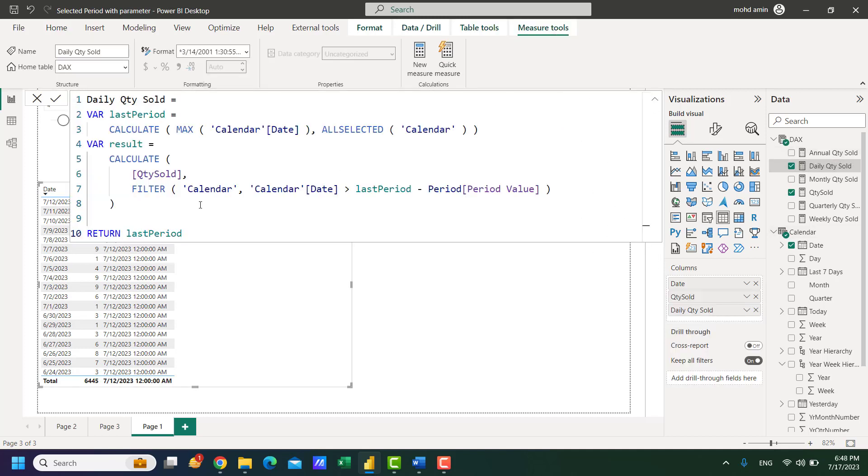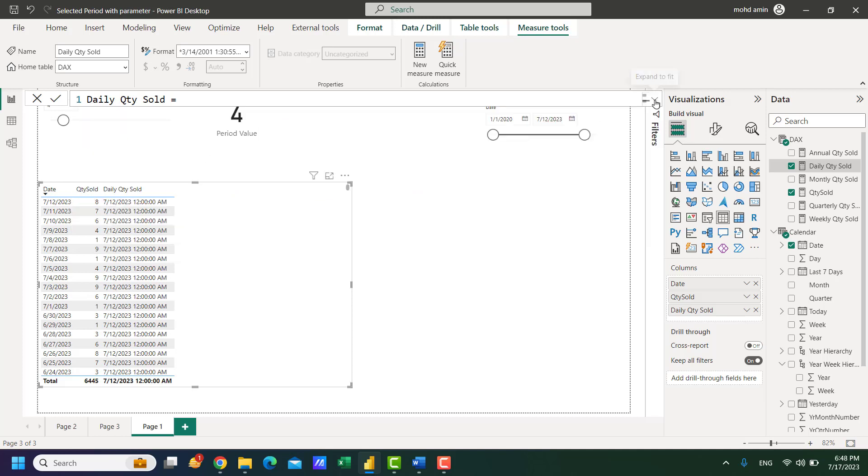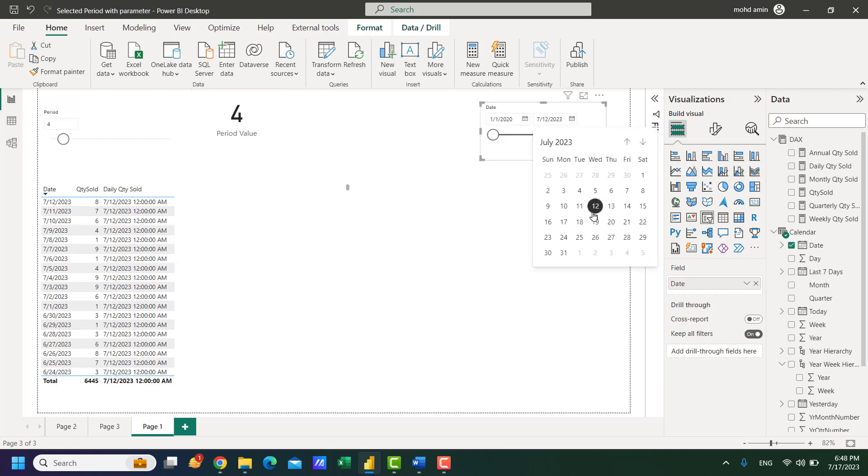The second part of the formula calculates the quantity sold filtering calendar date where the date is greater than the last period which is the last available date minus selected value from the parameter slicer. So I have selected the 4 and 12 minus 4 will be 1, 2, 3, 4.